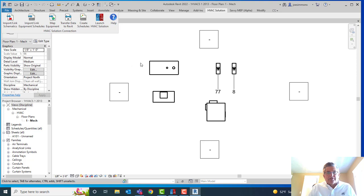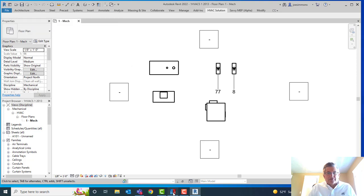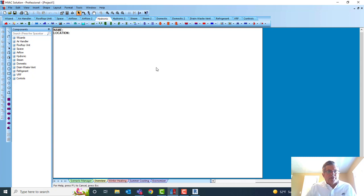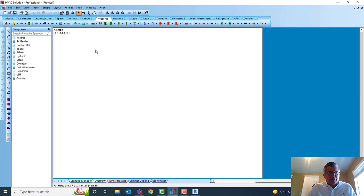Now let's go to the HVC Solution software. In HVC Solution we create schematics — air, hydronics, steam, domestic, refrigerant, VRF controls — pretty much everything mechanical that design-build engineers or design-build contractors design.